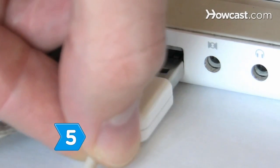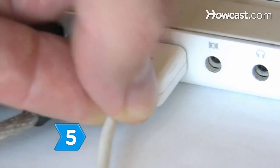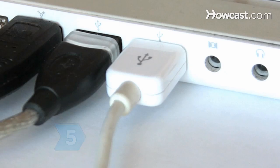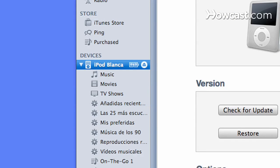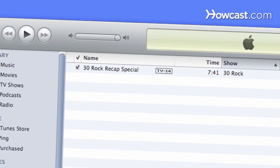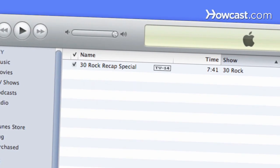Step 5. Connect your iPod to your computer. It will automatically sync to iTunes, adding the new TV episodes to your iPod's video library.